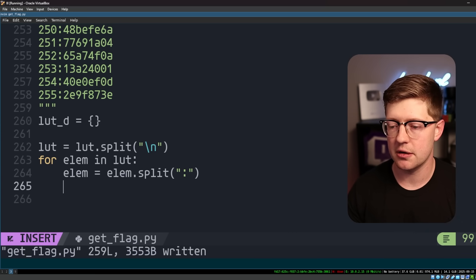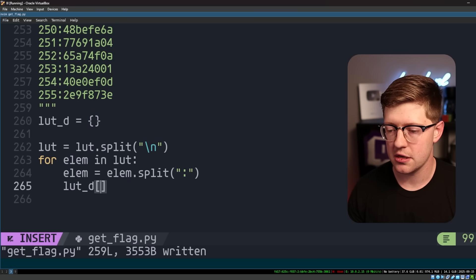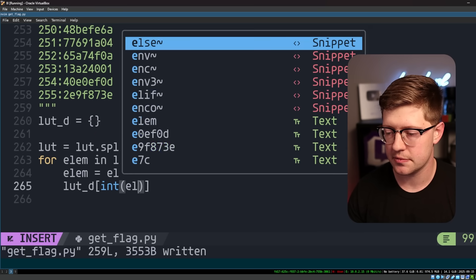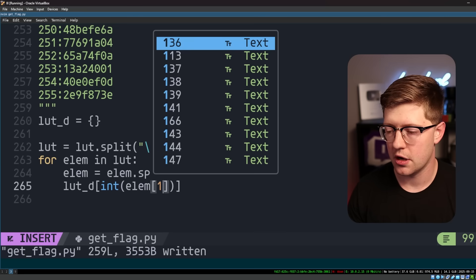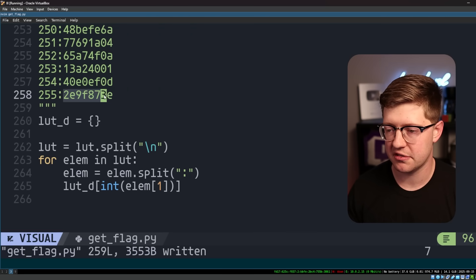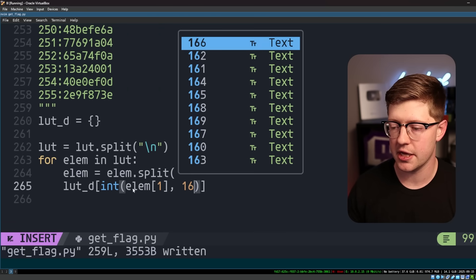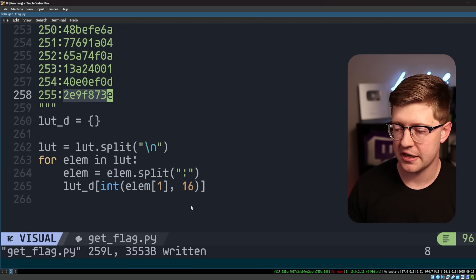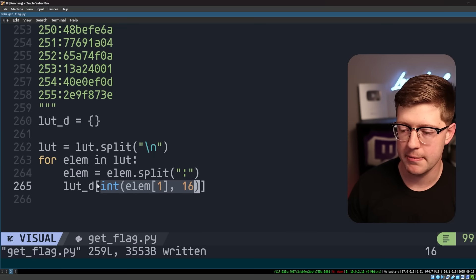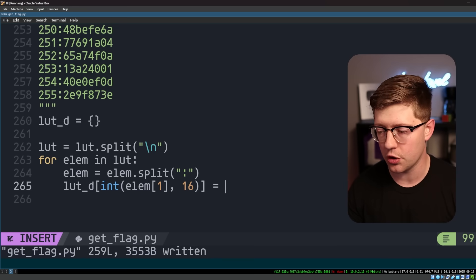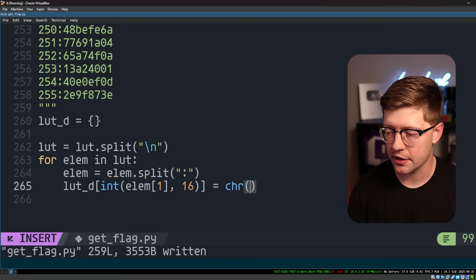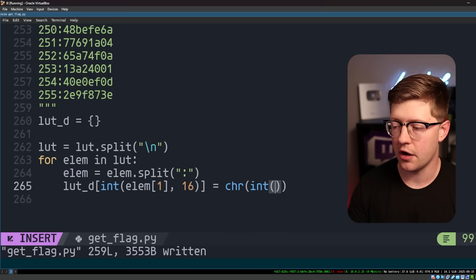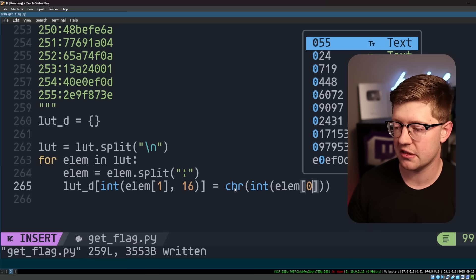Then we're going to say LUT d of int of element of one, which is going to be this value here, from base 16, because we're taking the string value that is hex, so base 16, and converting that into an integer and making that the index is going to equal,